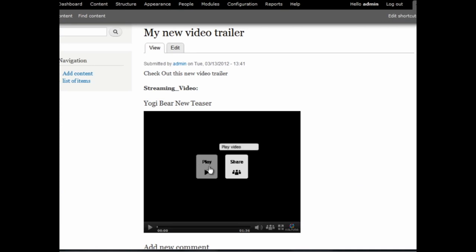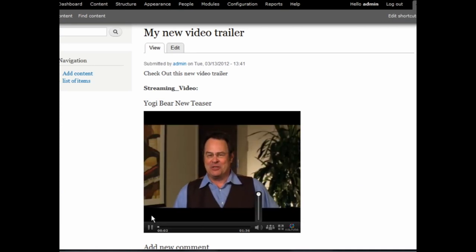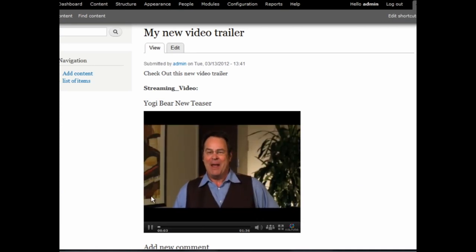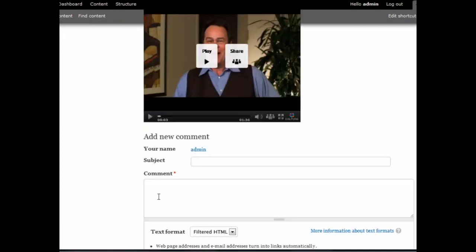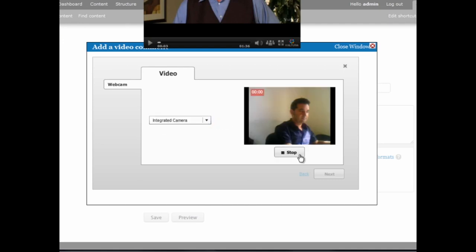Welcome. In this video, we will be showing a few highlights of the Kaltura video module for Drupal 7 that will add powerful video features to your site.